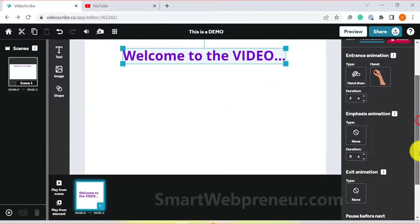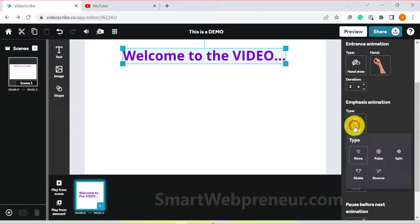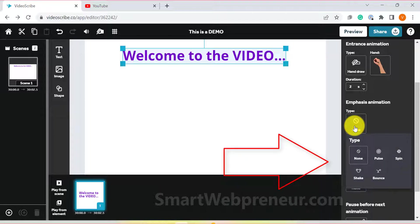Then, there is the emphasis animation. This option helps you set how you want your elements to animate and for how long once they are on the canvas.